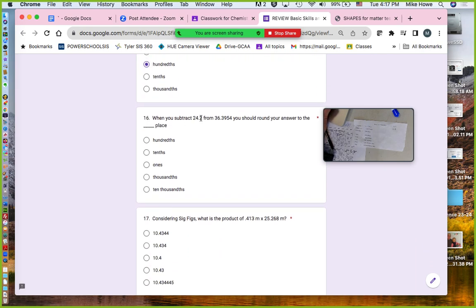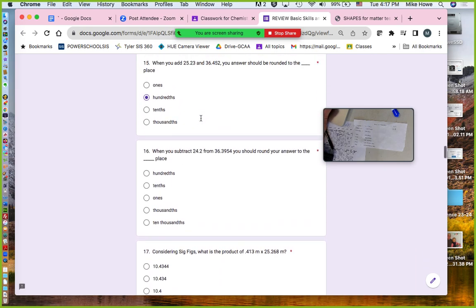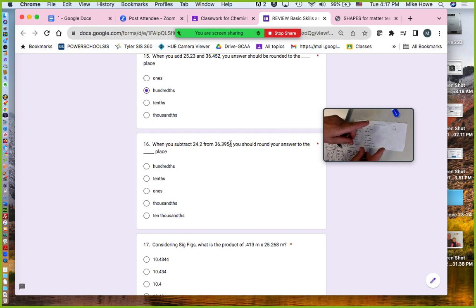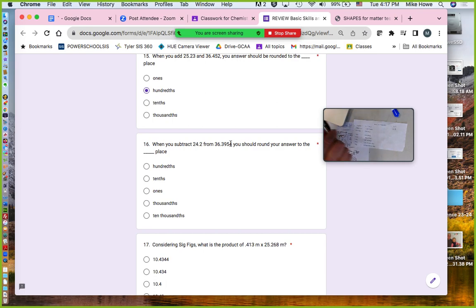Here you're subtracting again. You've got tenths and ten-thousandths. A tenth of a meter is about this far; ten-thousandths is tiny. The less precise is the tenths place, so you have to round to the tenths place.